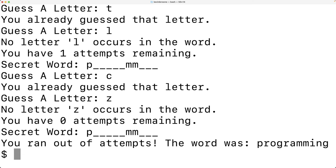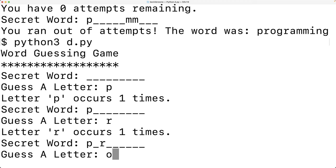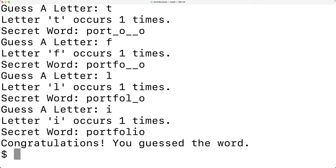We'll try to win the game. We enter P, R, O, T, F, L, and I — and we do win the game. So this is how we can build a word guessing game that's similar to Hangman in Python.